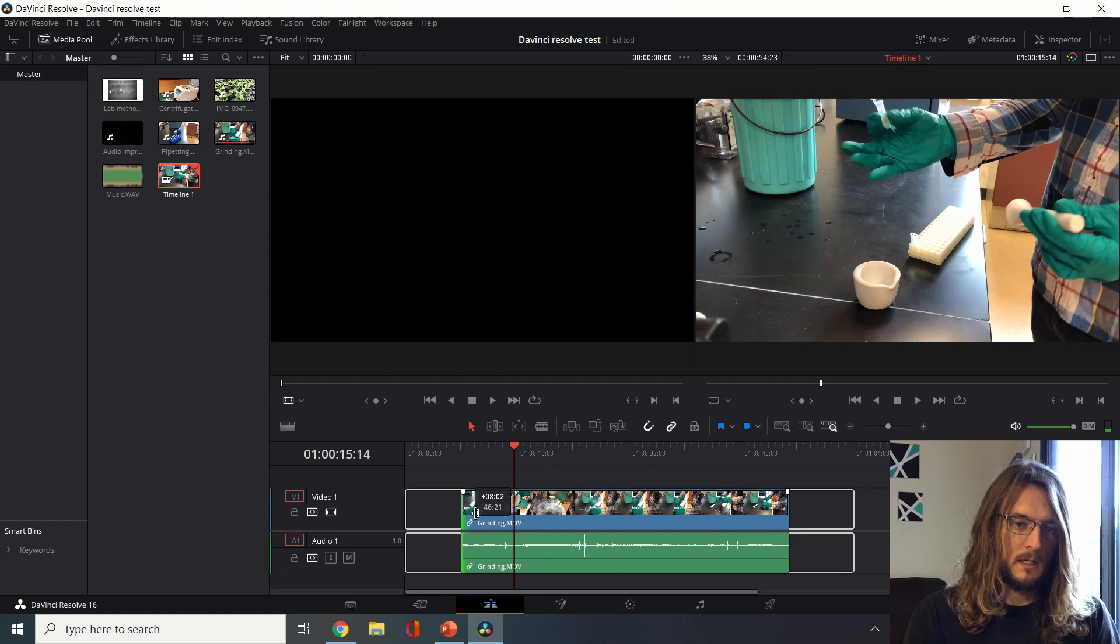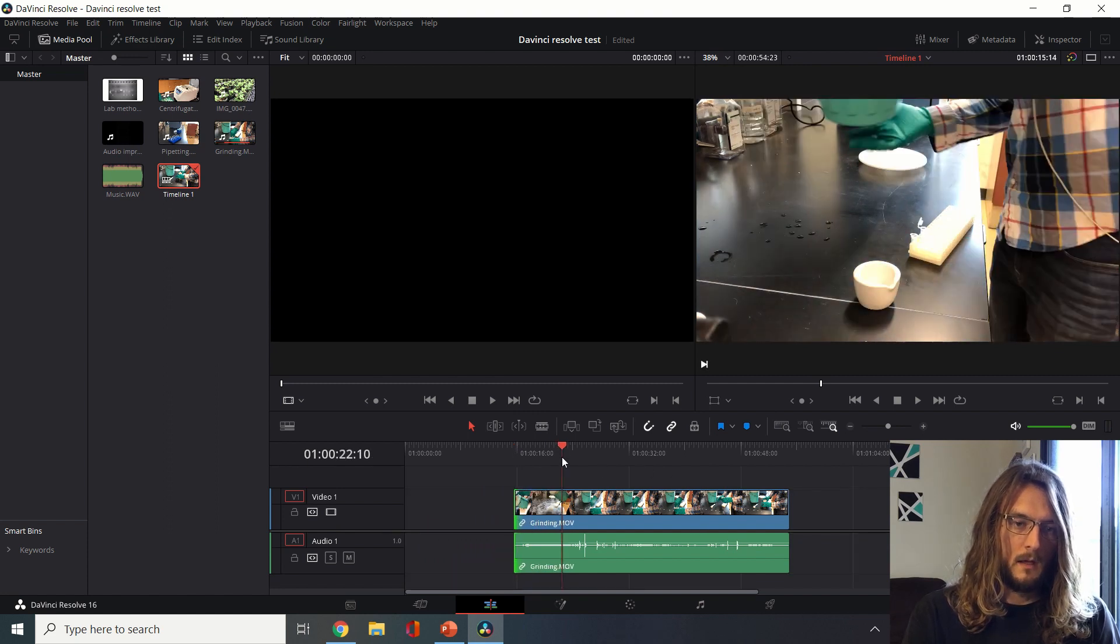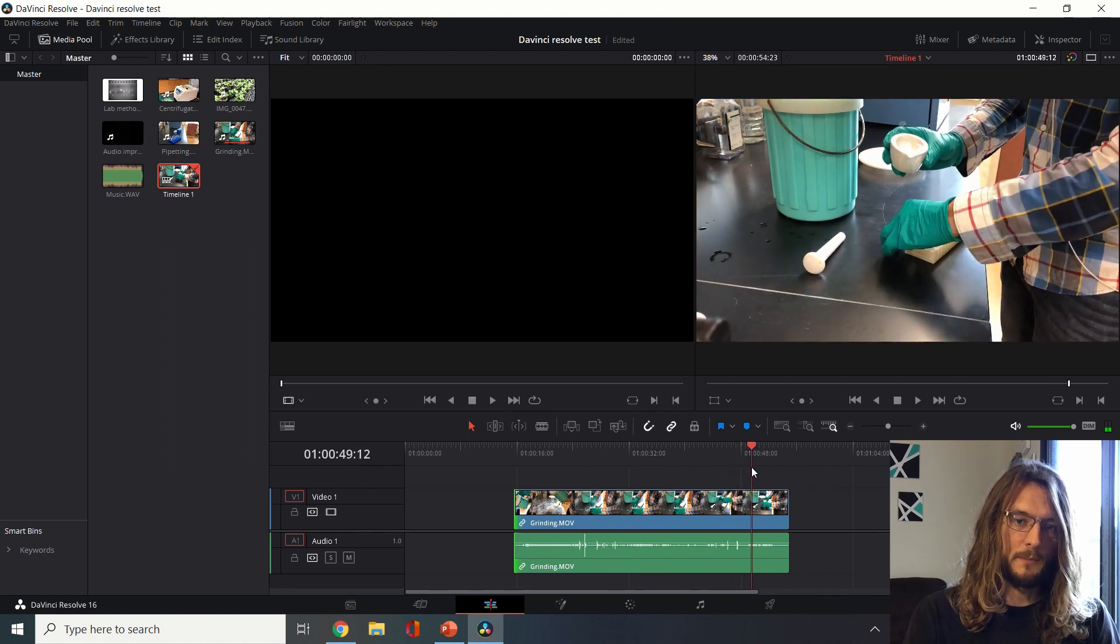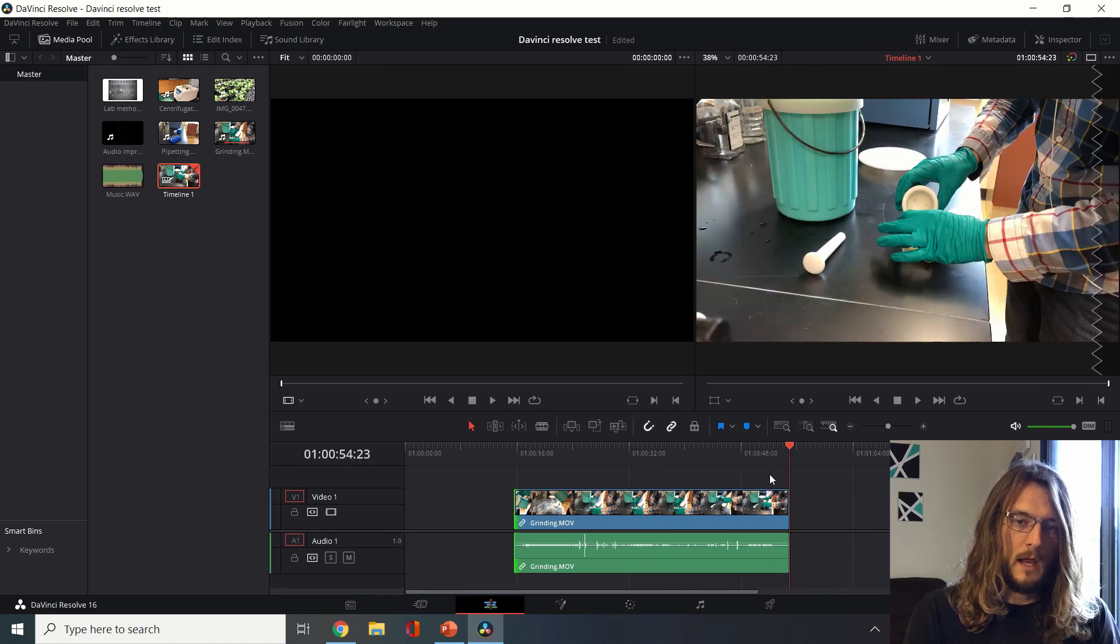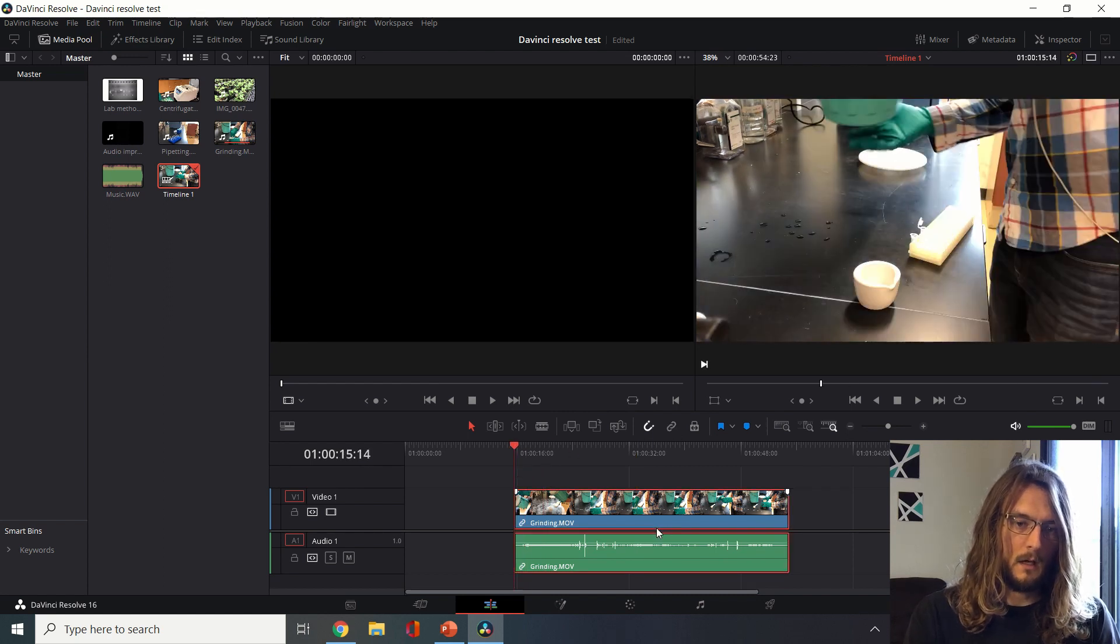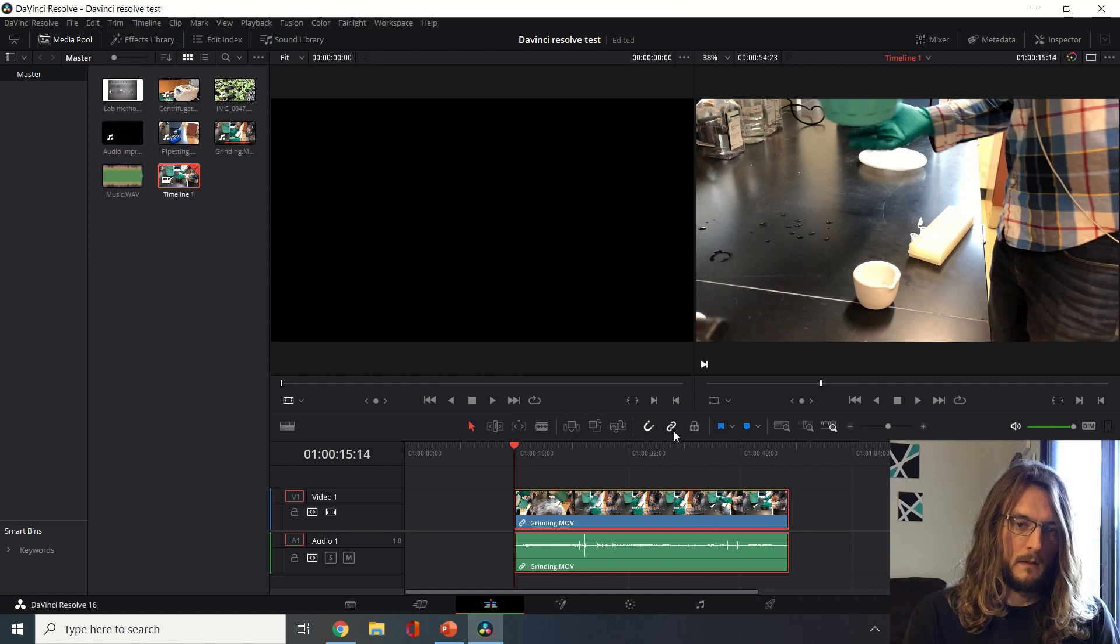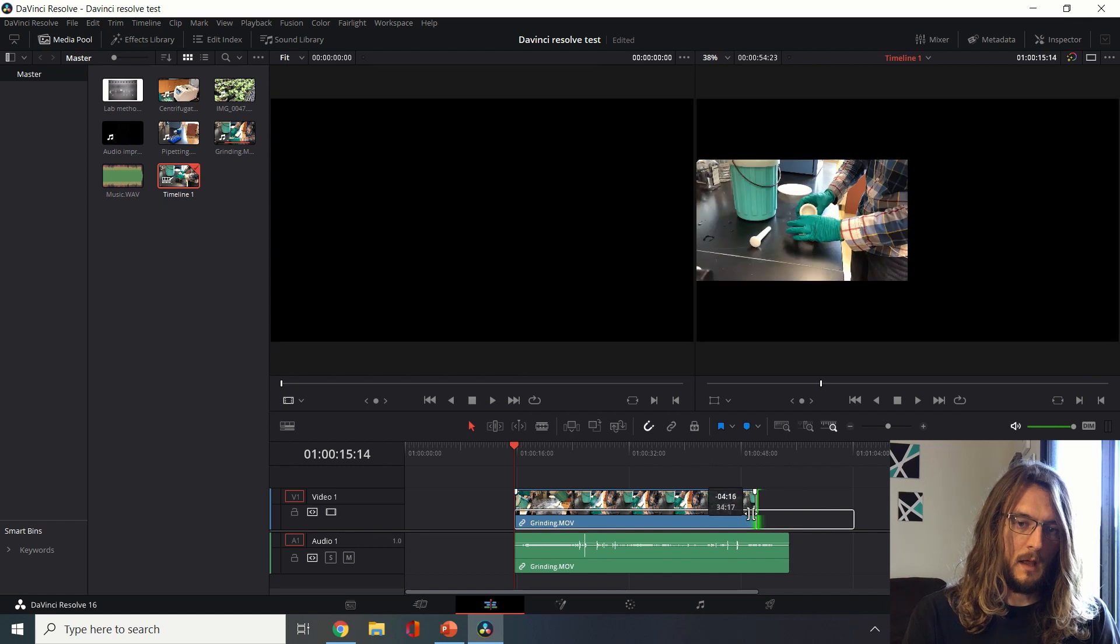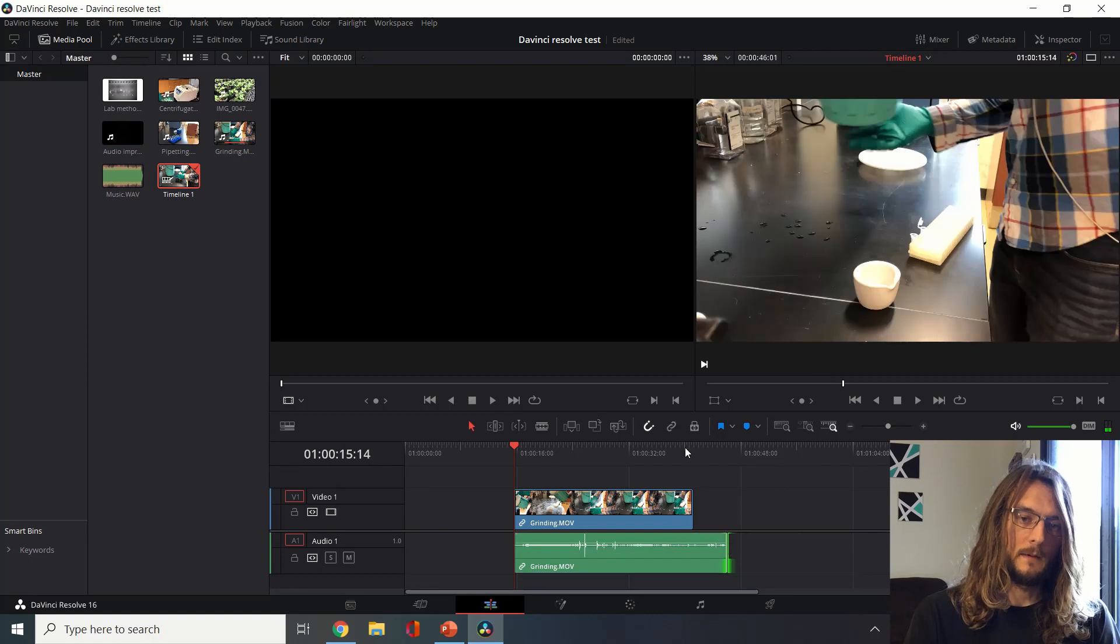Now we just have part of this clip. If we have these unlinked, we have to select them both and click this unlink. Now if I select just one of them, I can edit just the video or just the audio independently, but only if those are unlinked.